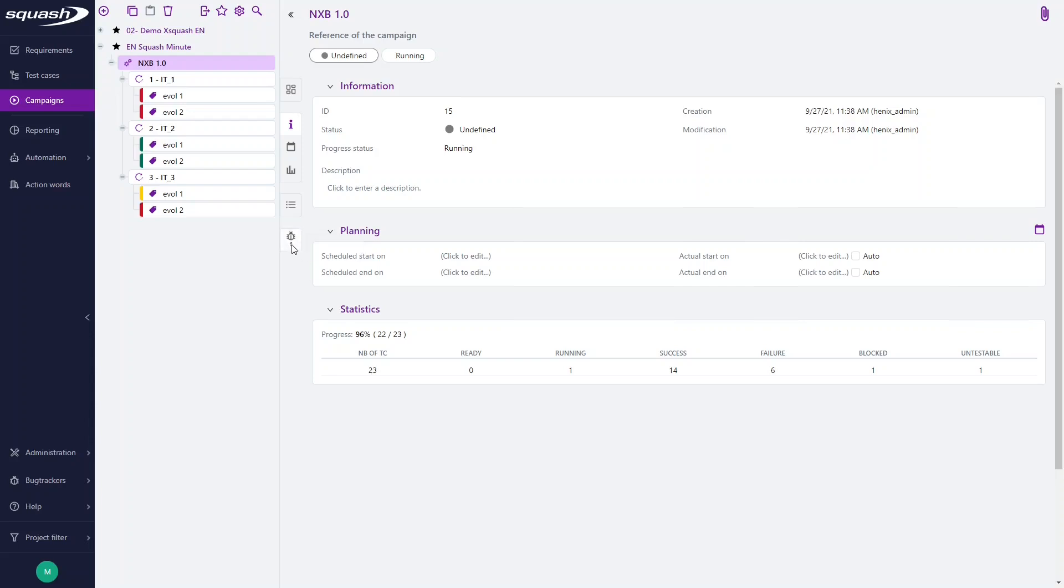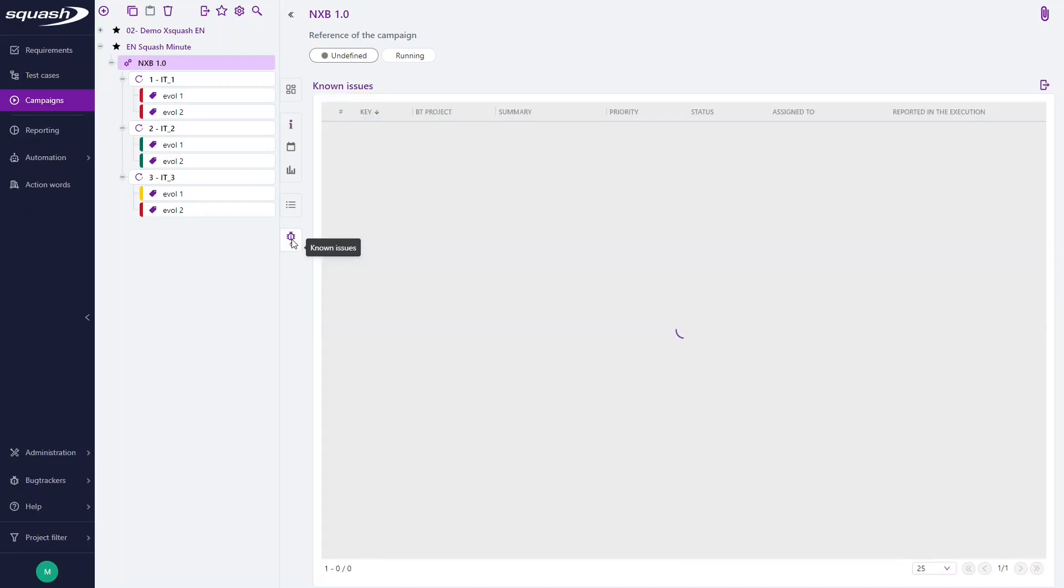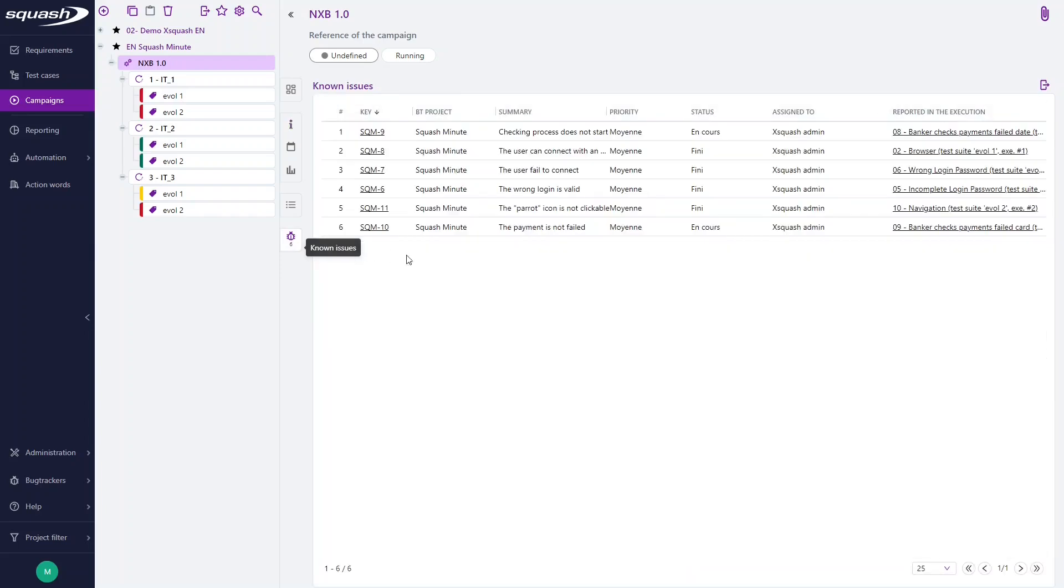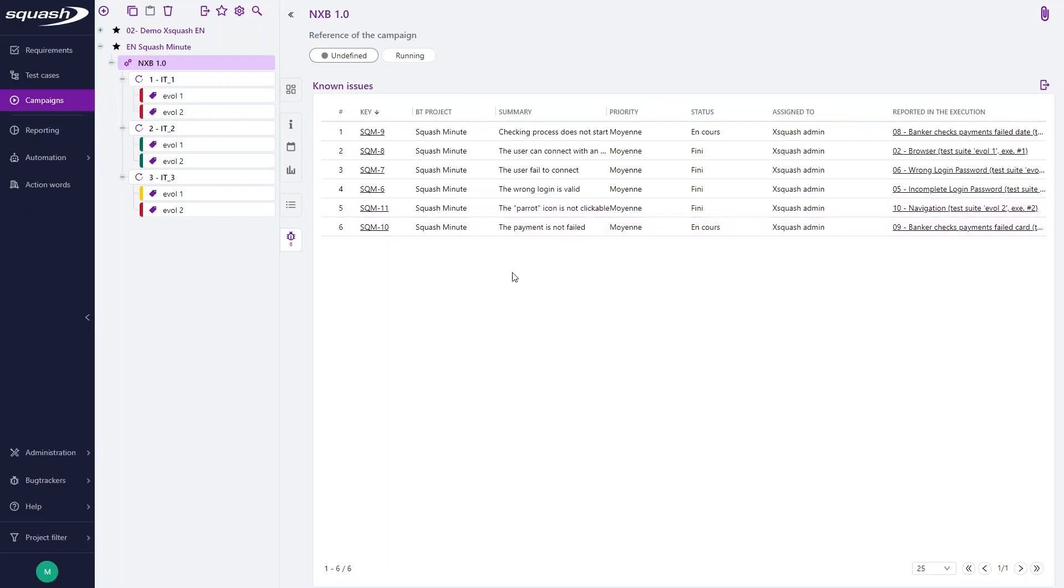By clicking this anchor, you access a table with all the issues reported in this campaign, showing in real-time the main information related to each of them.